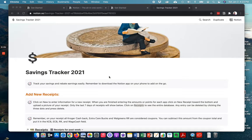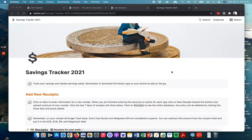Hey guys, I'm so excited that you're here and very excited that you're considering or maybe you've already purchased my savings tracker for 2021 for Notion.